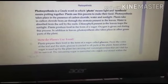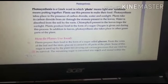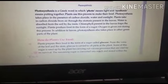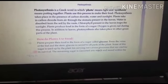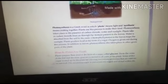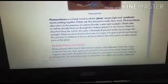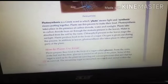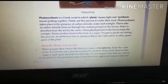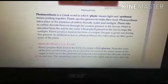Plants prepare their food in the form of sugar, and that sugar is called glucose. The veins present in the leaf and the stem carry this glucose to all parts of the plant.